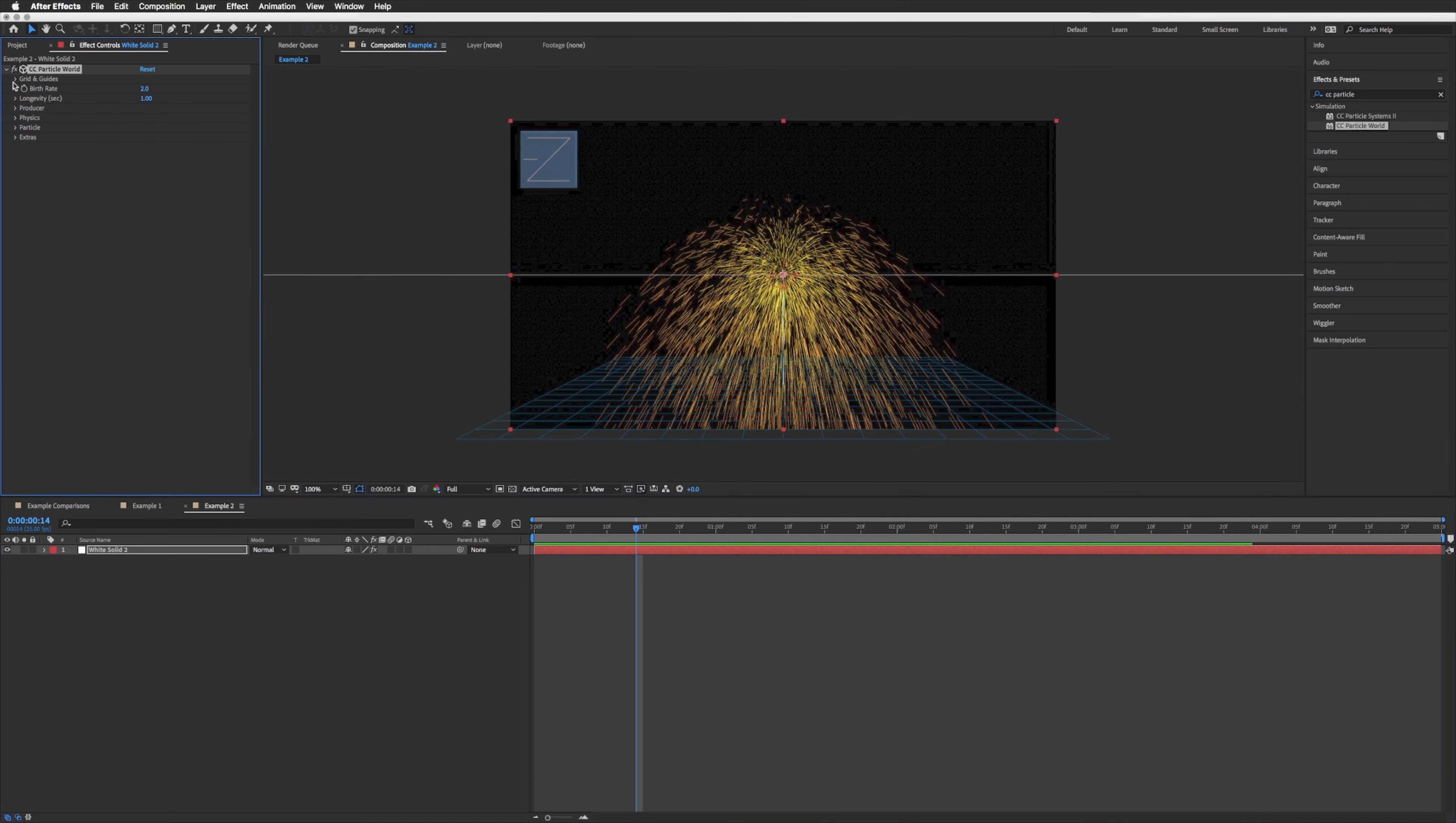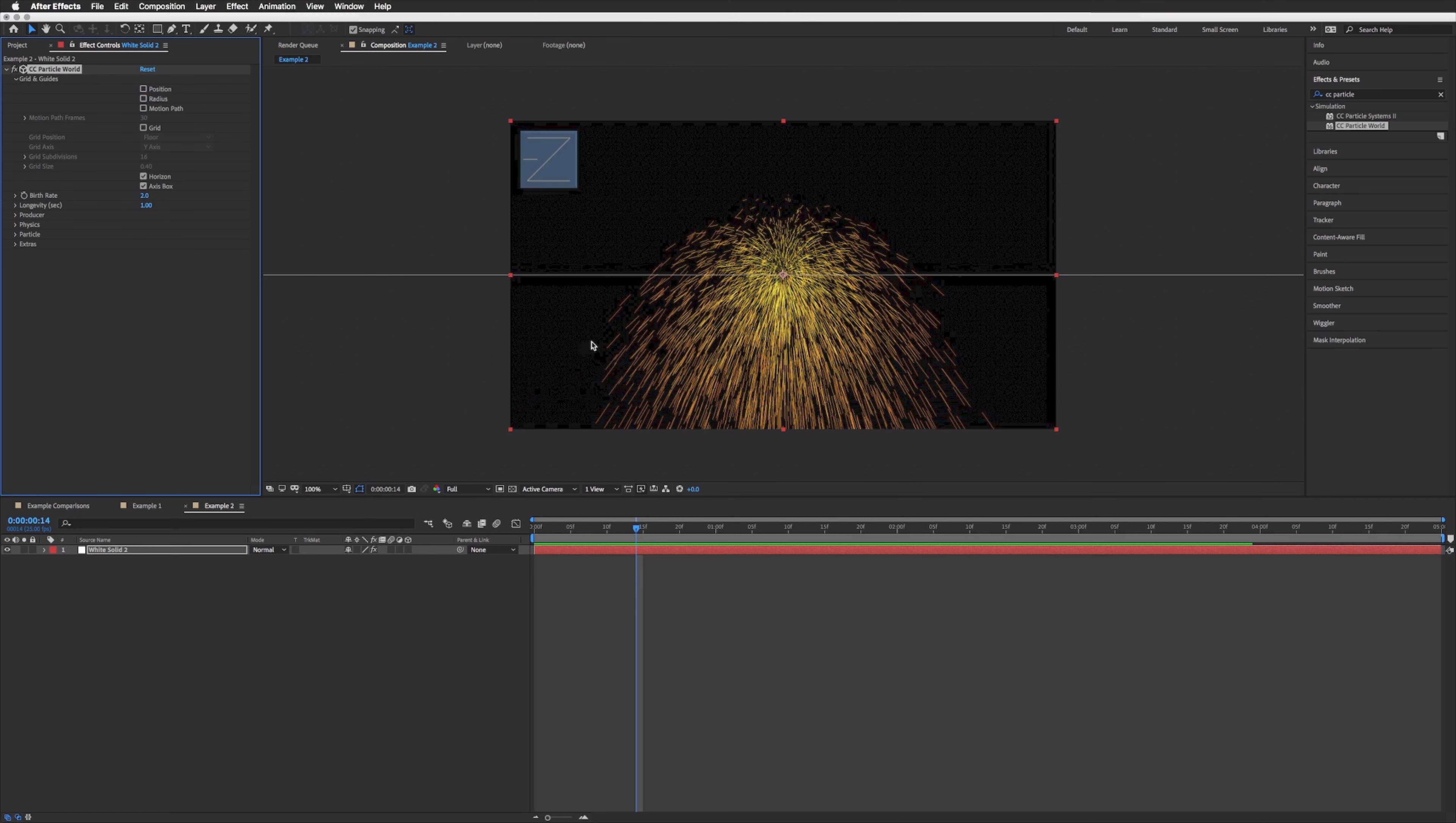So let's go up to our effect up here and I'm just going to drop down the grid and guides and I'm just going to turn off all our guides because we don't need to see the floor or any of the guides, so let's turn those off.